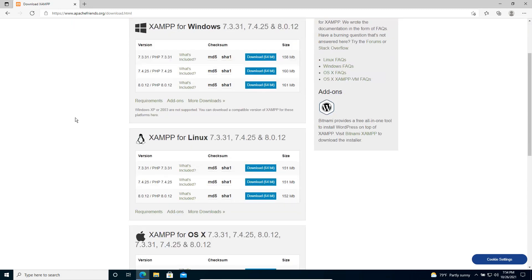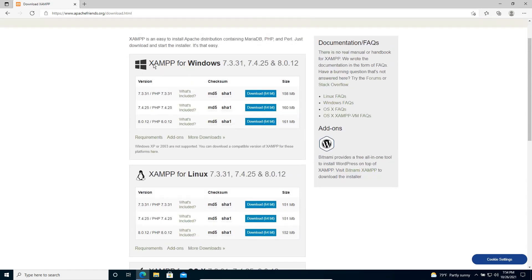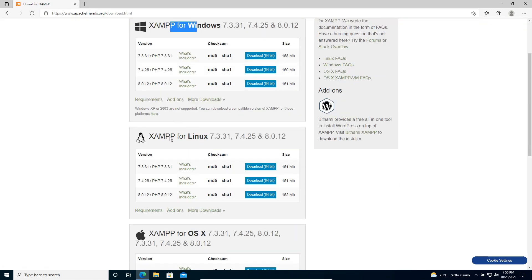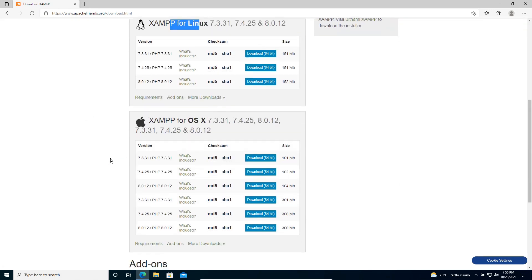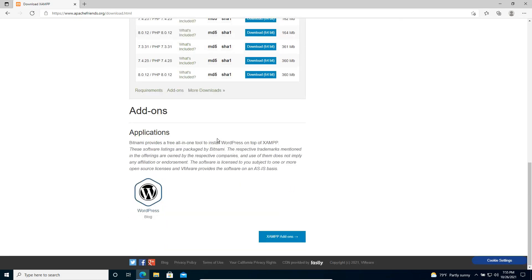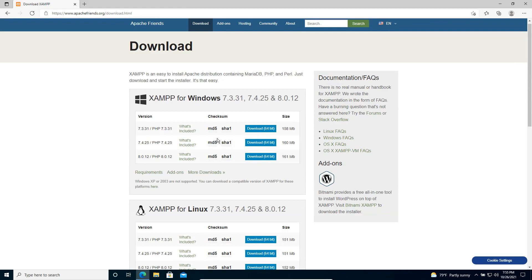We have XAMPP installers for Windows, Linux, and Mac OS. Let's select Windows, so we'll use the Windows installer. Within the Windows installer you can see there are several versions — PHP 7.3, PHP 7.4, and PHP 8. I'm planning to use PHP 7.4 for now.